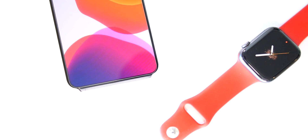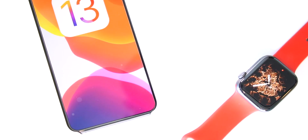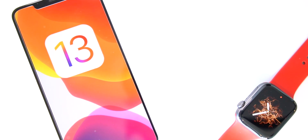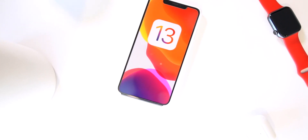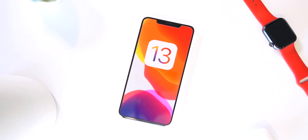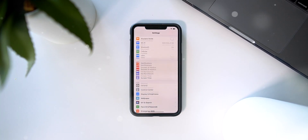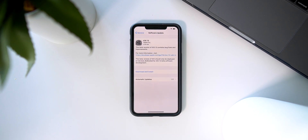Hey, what's up guys — the Golden Master edition of iOS 13 is here and available for download, so be sure to share this video around to get the word out. Here's how to install it: if you're on a previous beta, just head to Settings > General > Software Update and click Install.